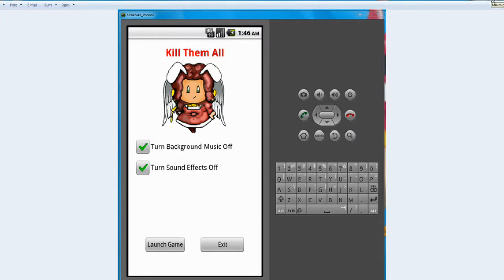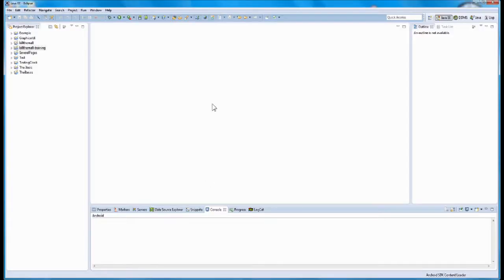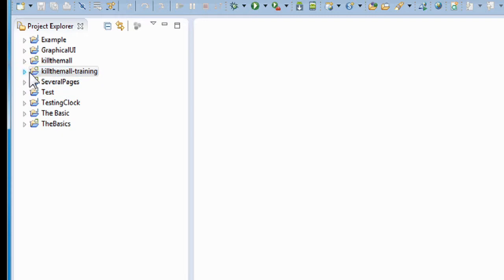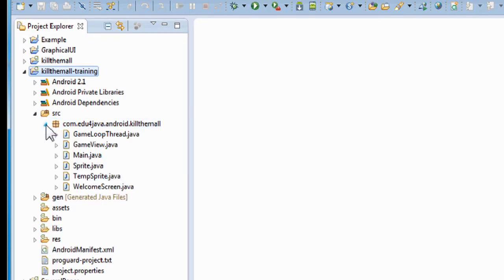I'll bring down this mock-up and bring up our Eclipse as usual. And here it is, our Eclipse is up. I like to start at zero. We're going to go to the left-hand side here to the project explorer, find our project folder called kill-them-all-dash-training, expand that, go down to the SRC folder, expand this, and open up this package. We're going to have about three files open.